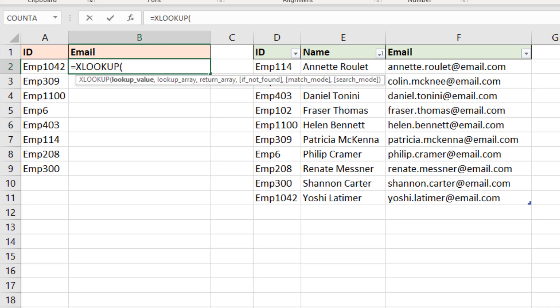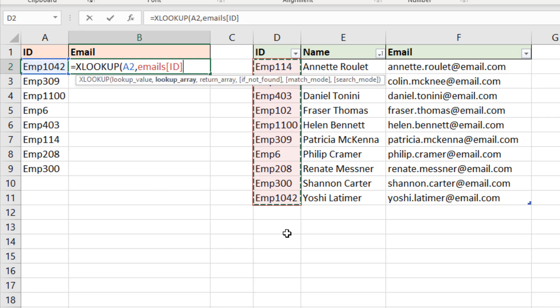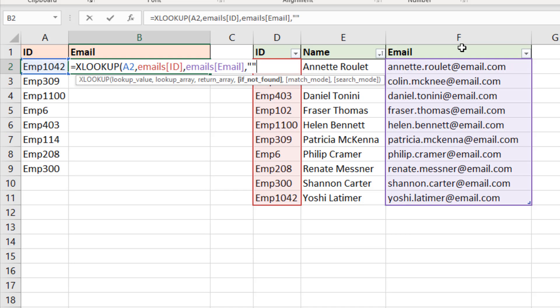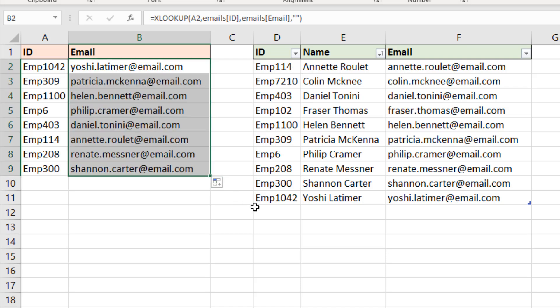The very first argument is lookup value, that is the employee ID cell A2. I could then put in my comma so it prompts for that lookup array. This is where we're looking and that is for an ID so I'm going to select the range of IDs. A comma brings me on to return array. I'm then going to select the email column because that's what I want to return. I'm just going to return a blank empty string. So a close bracket enter returns Yoshi employee 1042 and if I select that and copy it down I'll then get the emails for the others.